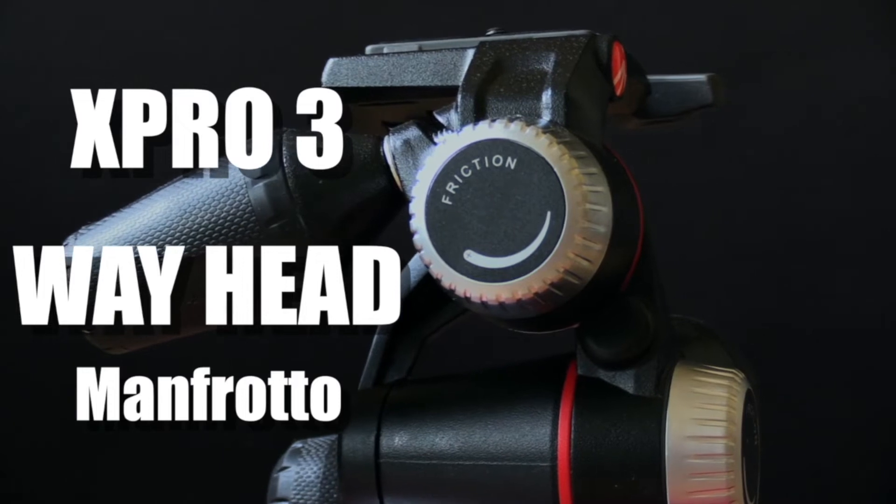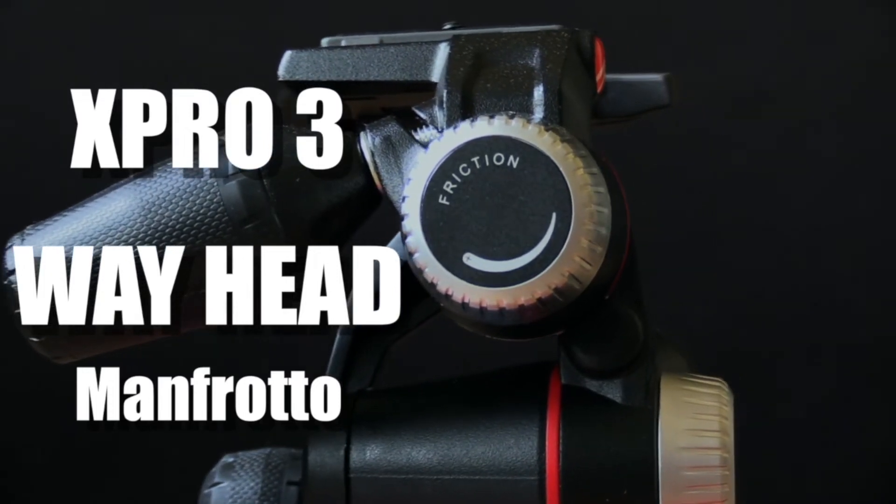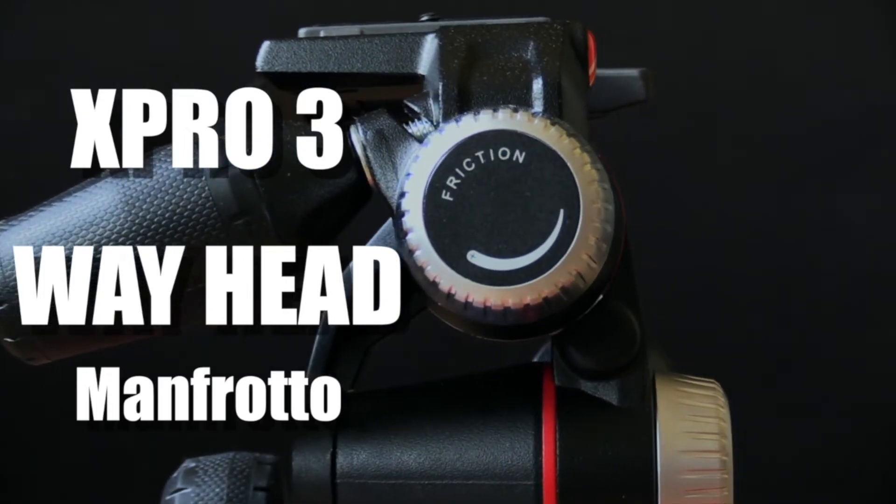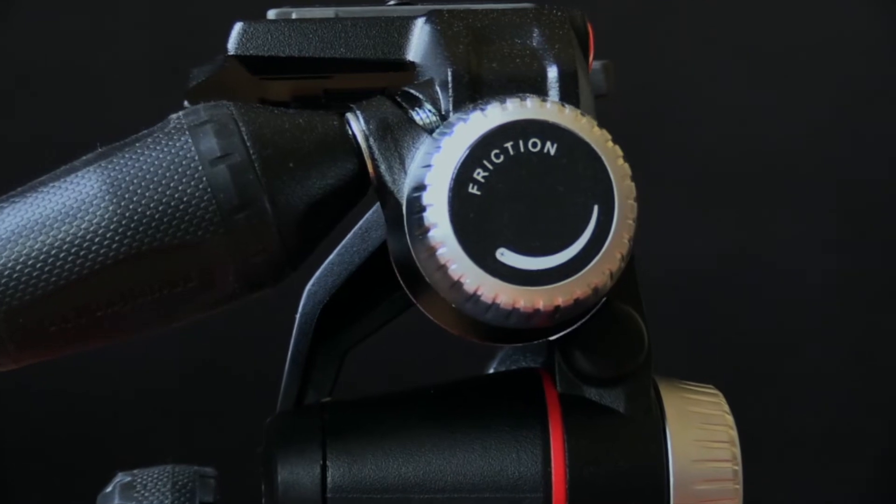Welcome to a new review. Today, the X-Pro 3-Way Head by Manfrotto. Let's get into the details.